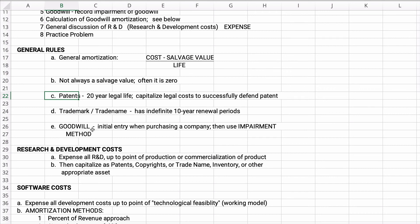A trademark or trade name has an indefinite life with a 10-year renewal period. Coca-Cola is a trademark of the Coca-Cola Company — they keep renewing it every 10 years. We'll talk about goodwill in just a minute.